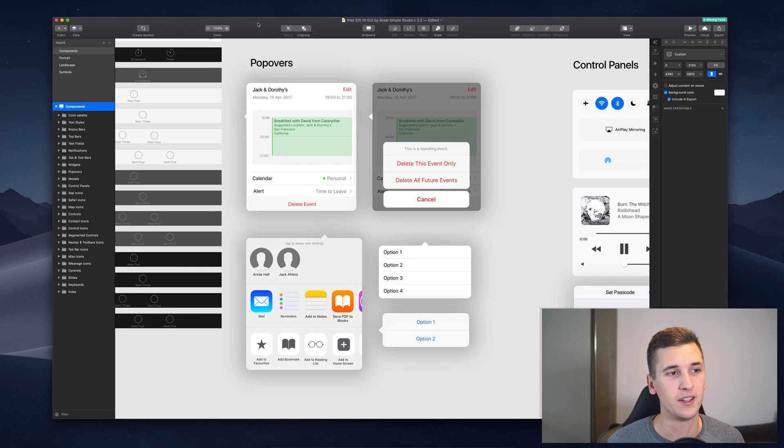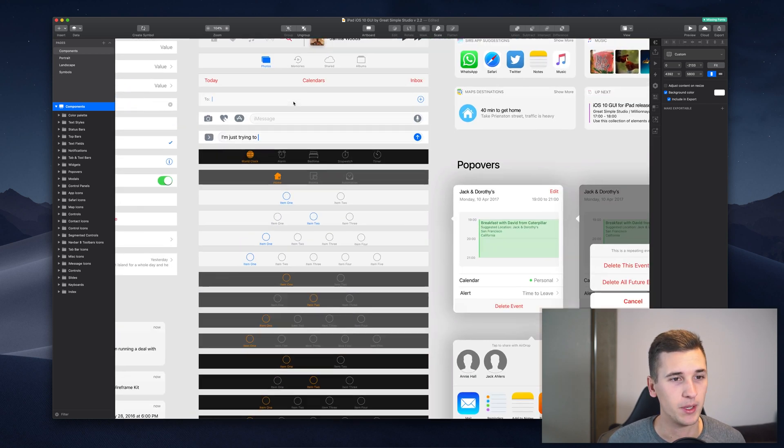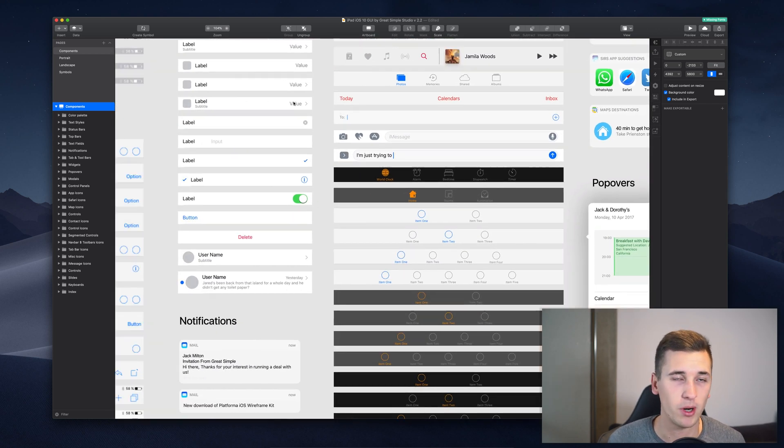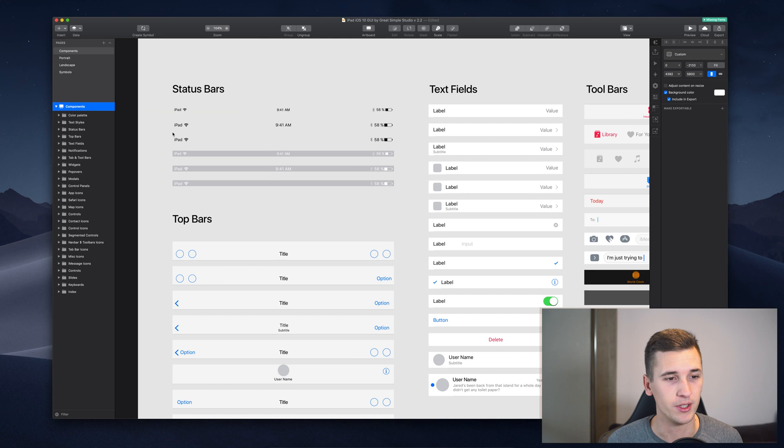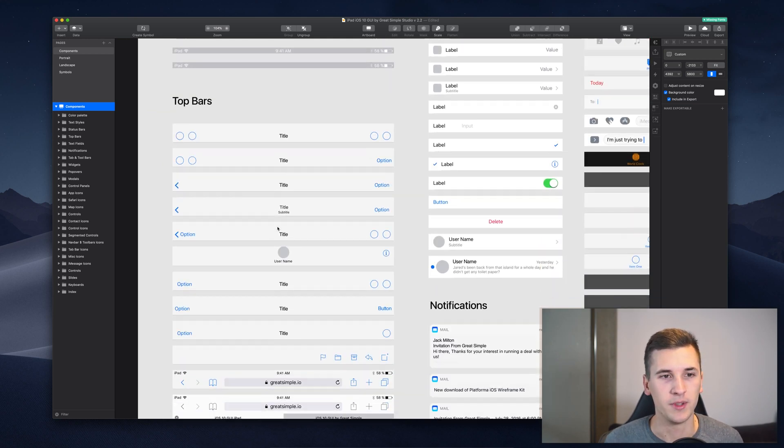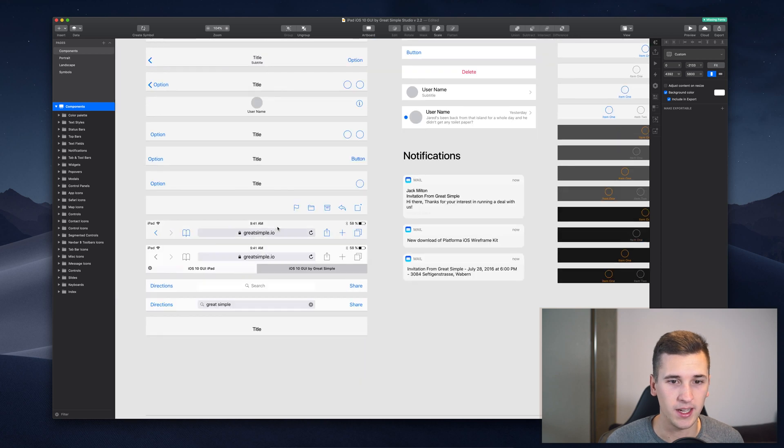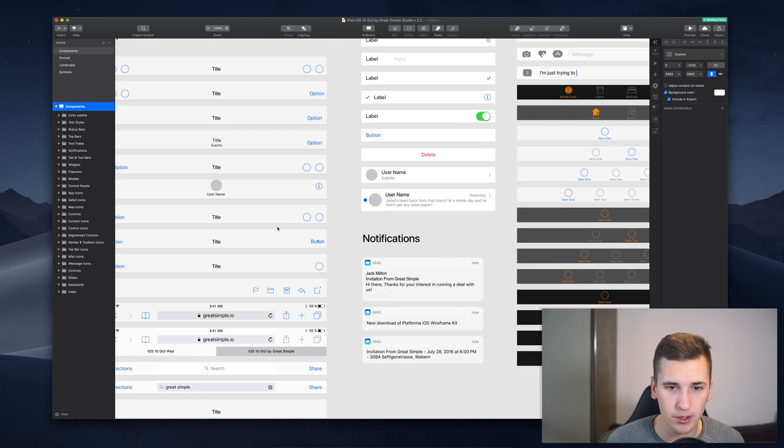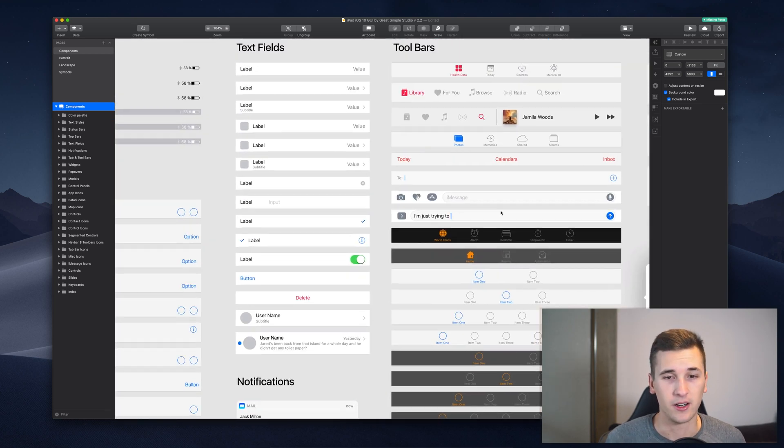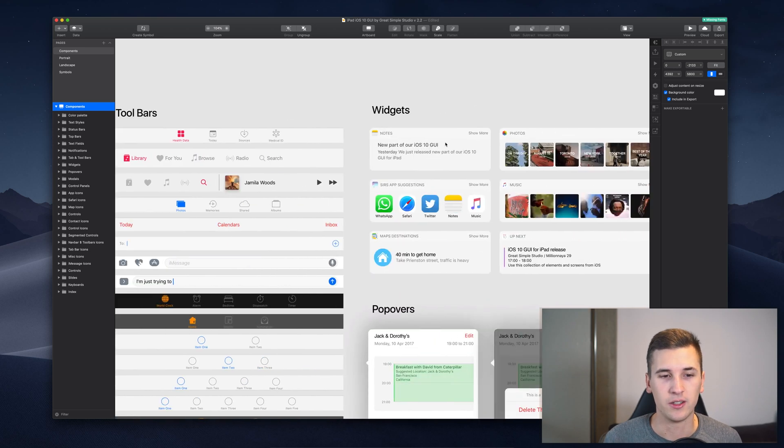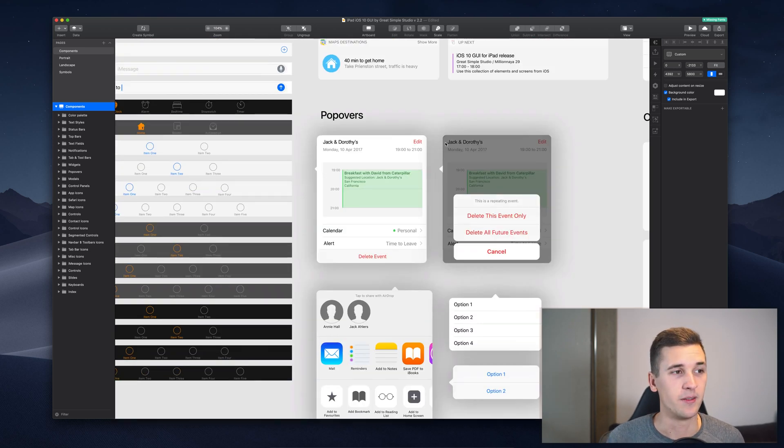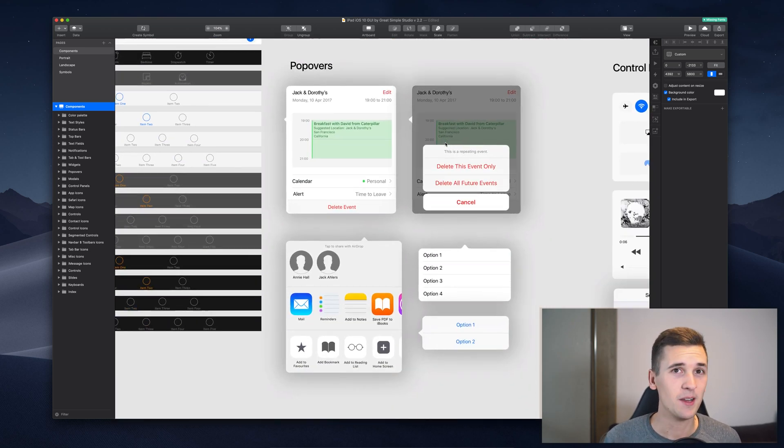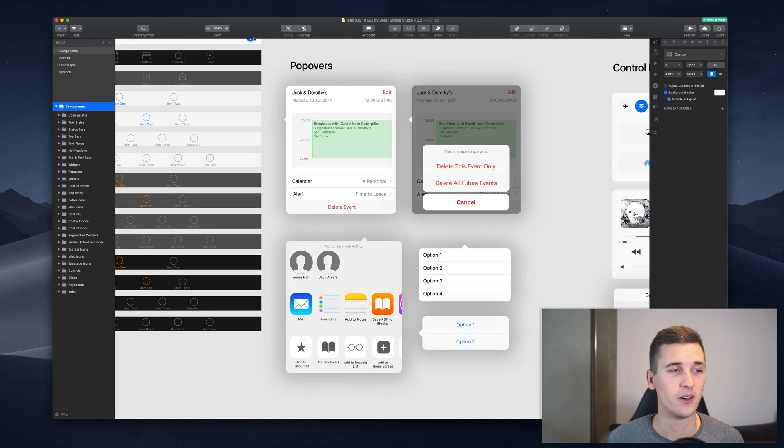So there are a lot of elements that you will need when you're designing an iOS app because you probably need a status bar, maybe you need a top bar which is also called a navigation bar. Then there are different things like a tab bar, there are different widgets, there are different popovers and so many elements and you probably don't want to create all of those by yourself.